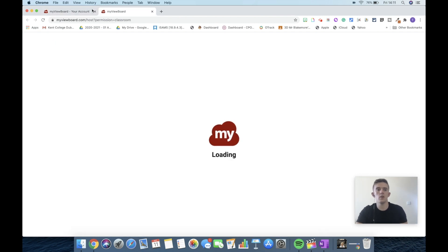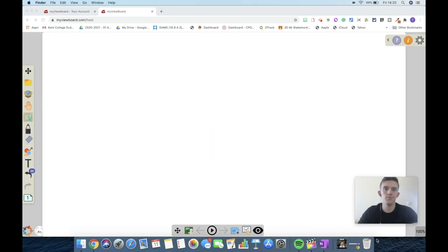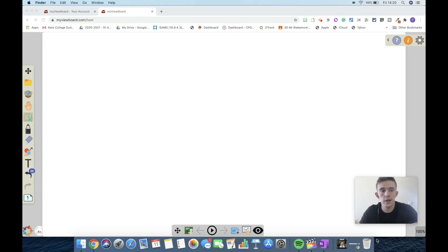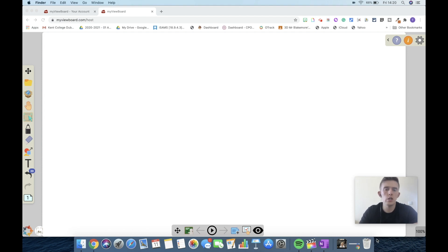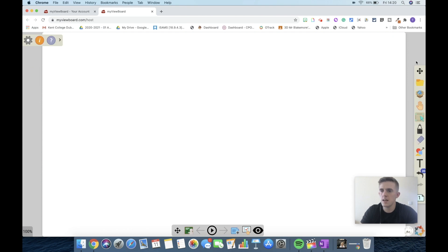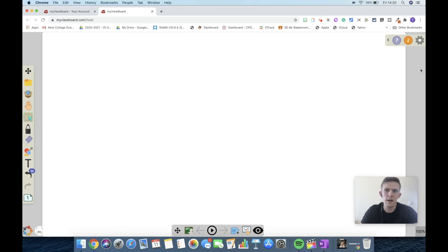This is myViewBoard whiteboard, and it's an extremely flexible piece of software that is beneficial for learning. I'm going to show you a range of different features, little tutorials, so that if you want to use it you can. To start off with, this button here is going to be beneficial for those of you who are perhaps different hands, depending on how you are in your classroom.